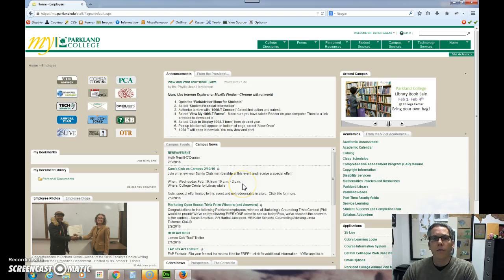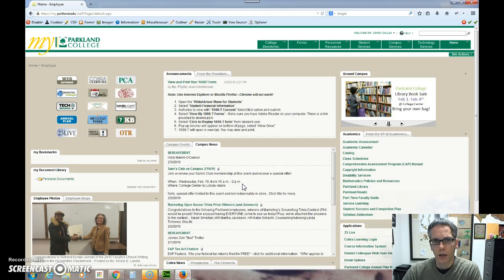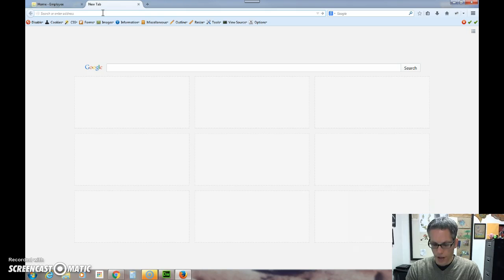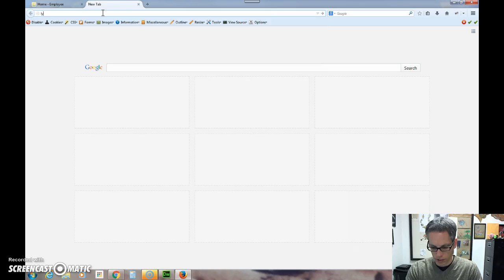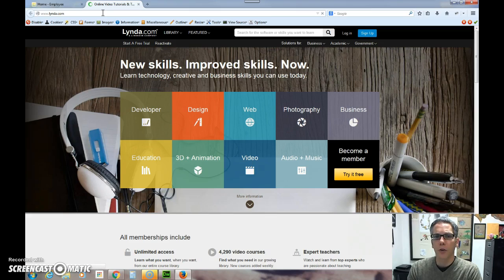Hey there everybody. I want to take a second and talk with you about lynda.com. Now lynda.com is included with your tuition at Parkland. So you actually have an active lynda.com account. So I'm going to go to lynda.com right here. You may not be familiar with what lynda.com is.